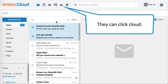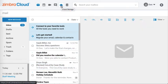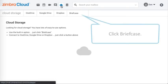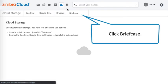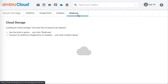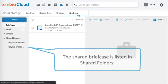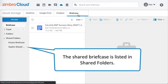Now they can click the cloud and click briefcase. The shared briefcase is listed in shared folders.